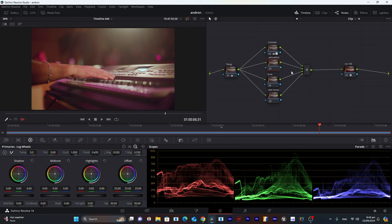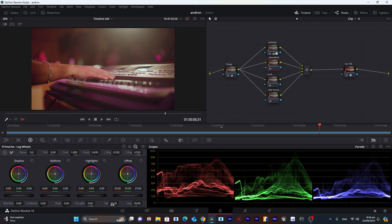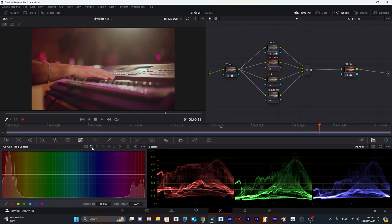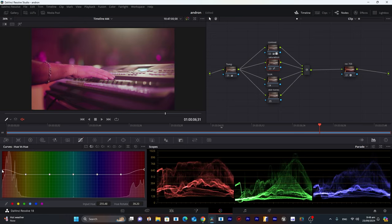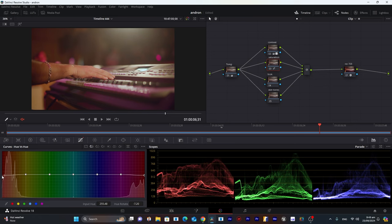Now we'll work on the Saturation node. I go into Curves rather than the global saturation slider, so I can adjust saturation for each color individually. I select all the color markers on the graph. This is the Hue vs Hue graph — you can shift one hue into a different hue. I'll take the green and decrease it a little to get cleaner skin, and for yellow I'll push it upward to remove green hue from the skin area.